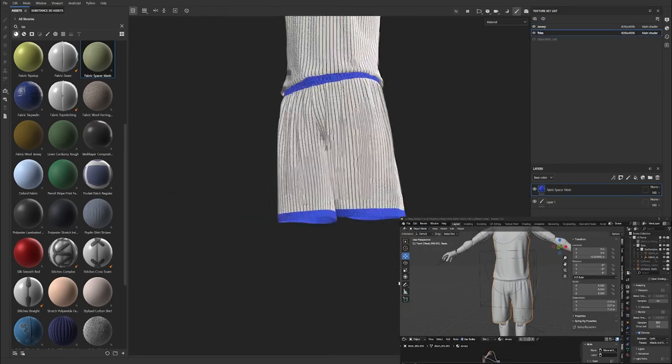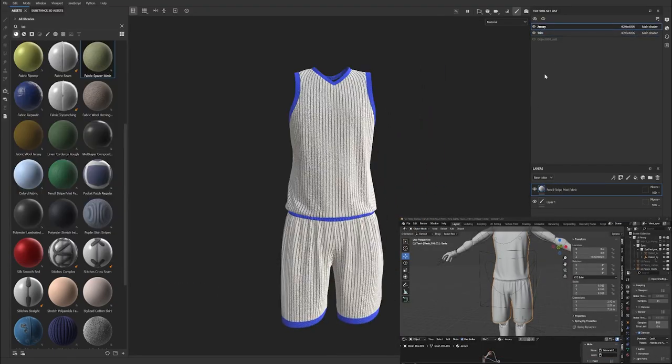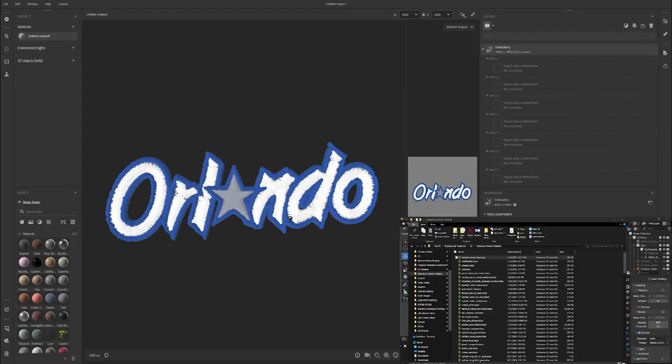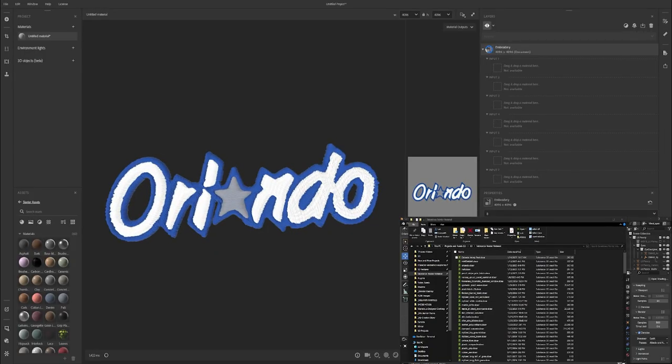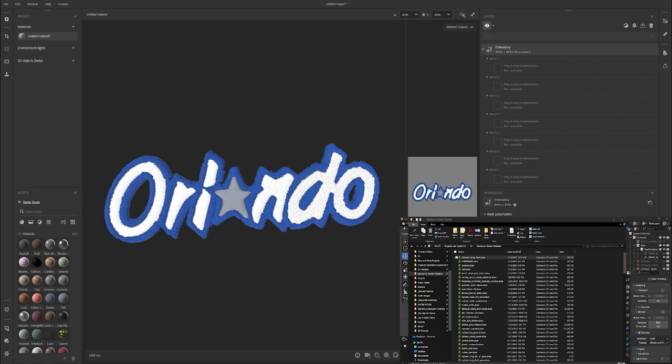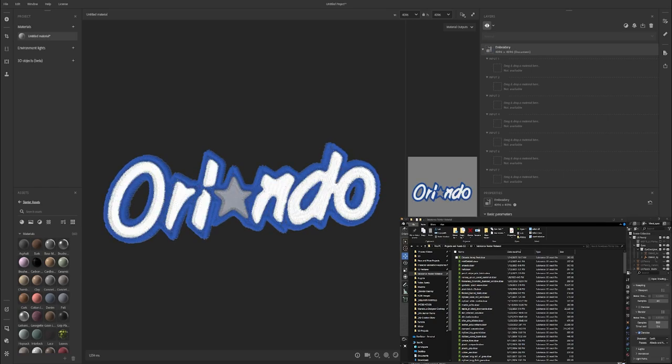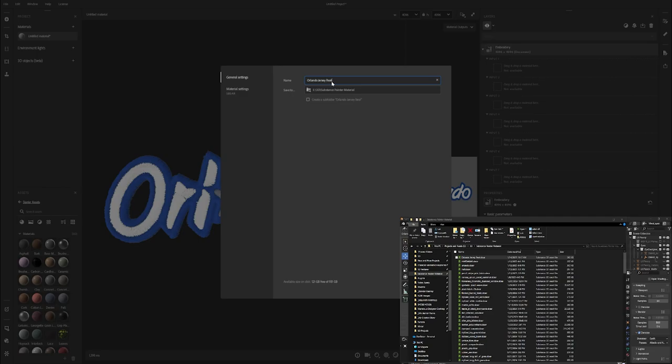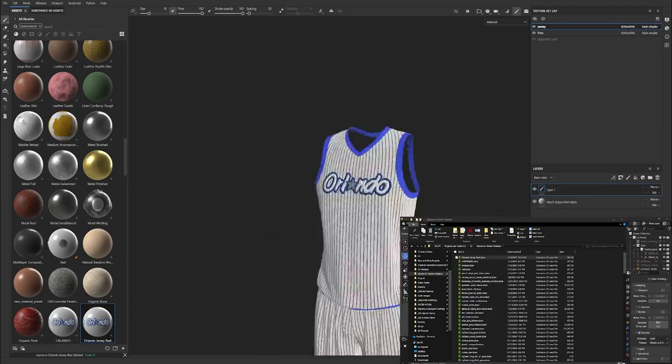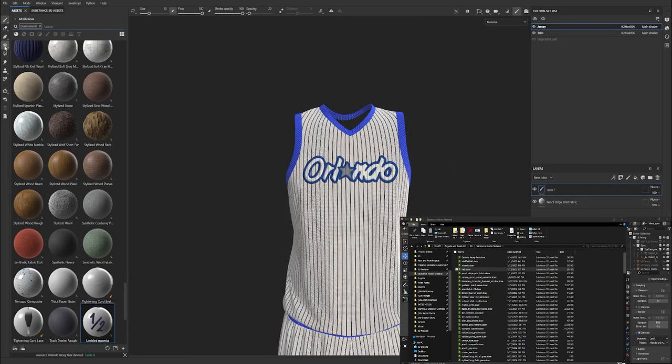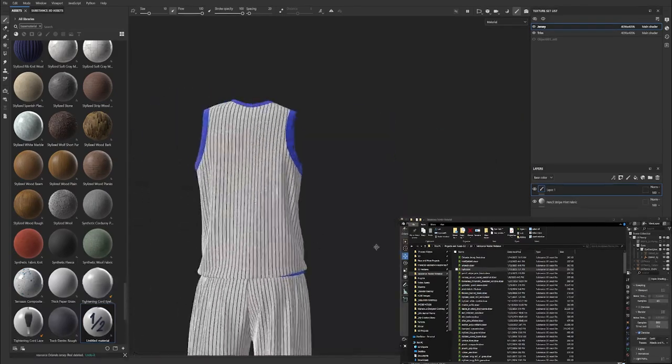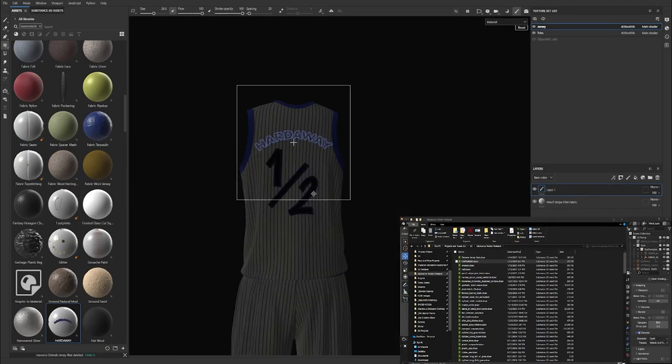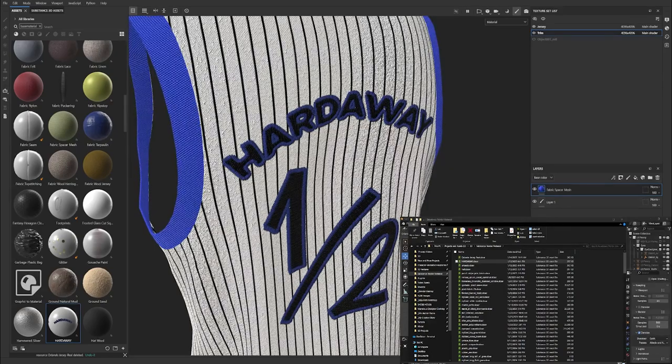The next thing I did was the jersey number and the logo and the name on the back of the jersey. I used Substance Sampler for this and I had PNGs that I found for the Orlando logo online and I created the jersey number and name in Illustrator. When I took that into Substance Sampler, I was able to add the embroidery option to it to make it look like it was embroidered onto the jersey and give it that extra layer of depth and texture to it.